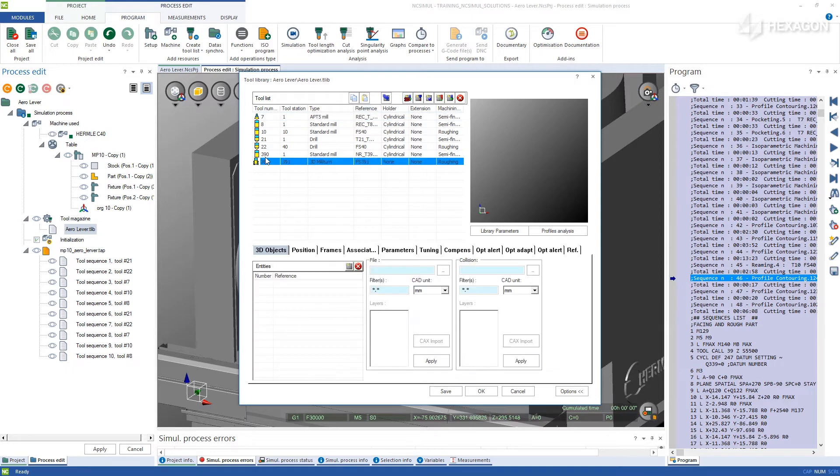Navigate to the Create a New 3D Tool button. Set the tool number and station to load the tool into.